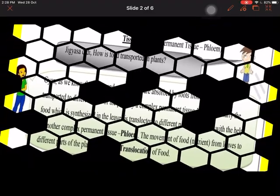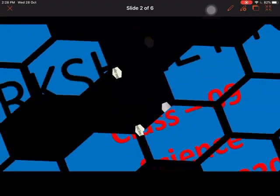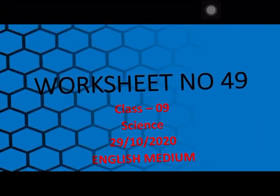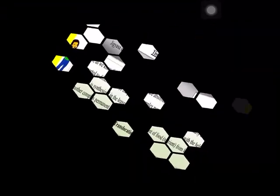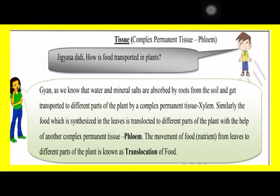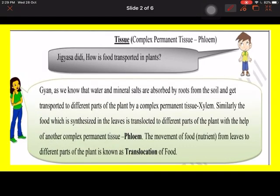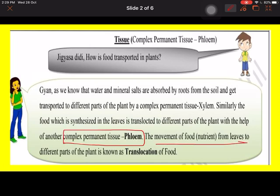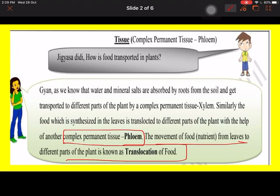Gyan is asking how the food is transported in plants. The food which is transported in a plant is by the complex permanent tissue known as phloem, because phloem helps in the movement of food from the leaves to the different parts of the plant. This is also known as translocation. Unlike xylem, which moves materials only in one direction, phloem moves materials in both directions.